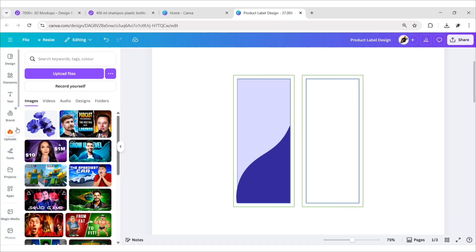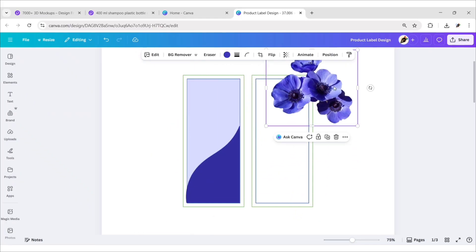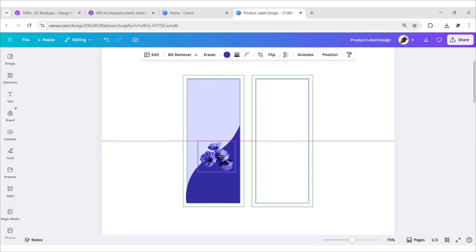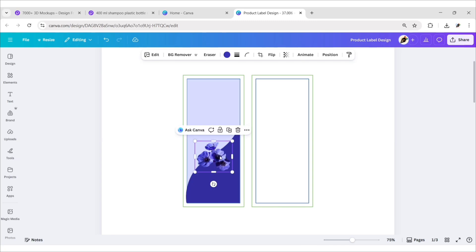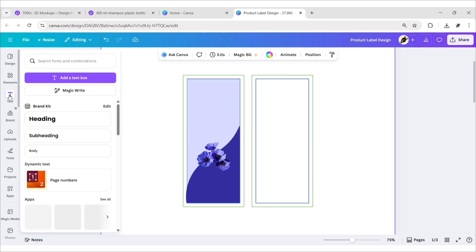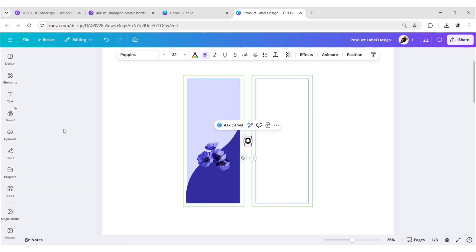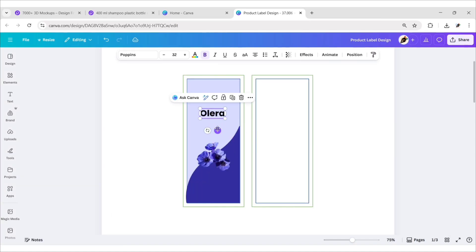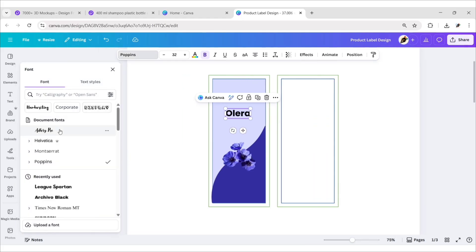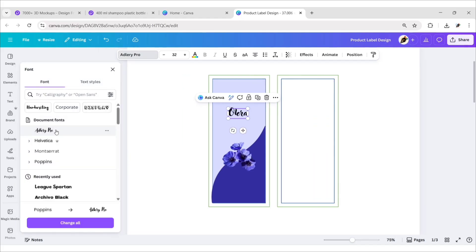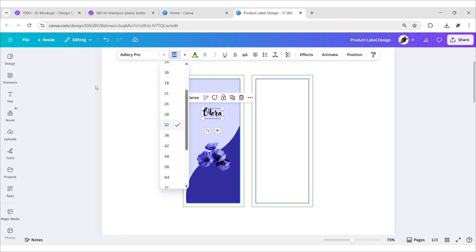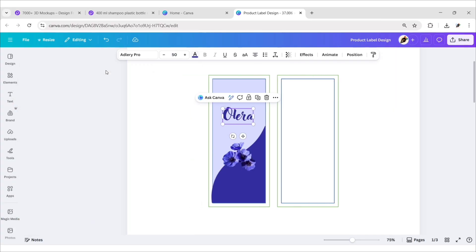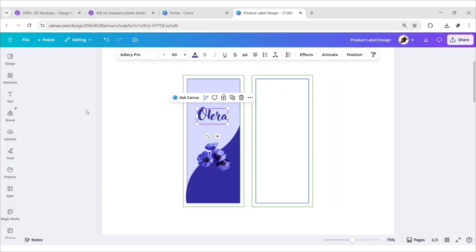Now we'll add a Spanish marigold flower image. Then we'll make a custom brand name logo. For this, go to Text, add a heading, and type the brand name. Go to Font and choose the Adlery Pro font. Change the font size to 50 pixels and choose the indigo color. In this way, you can create a text logo using Canva.